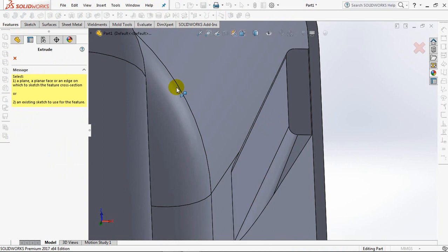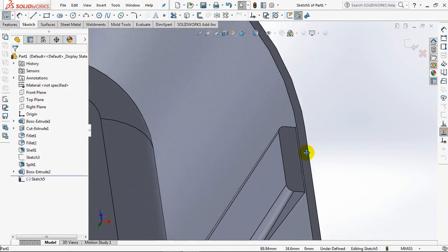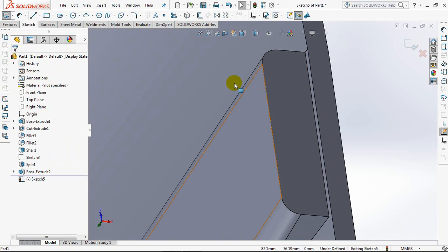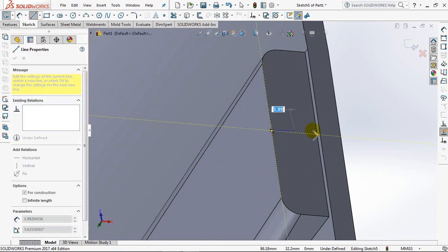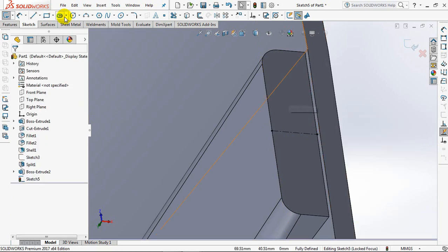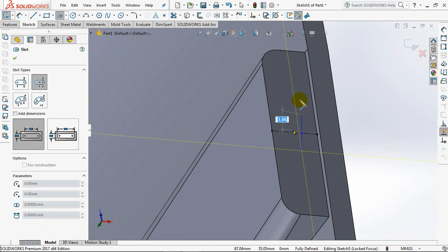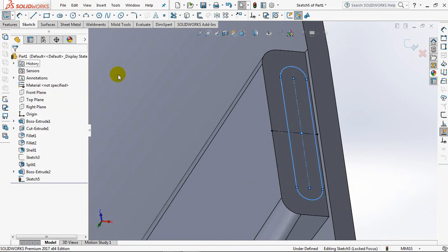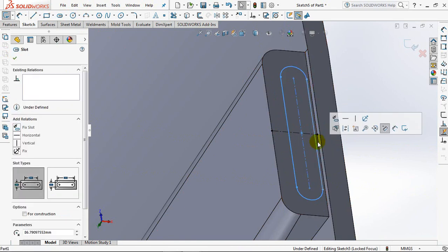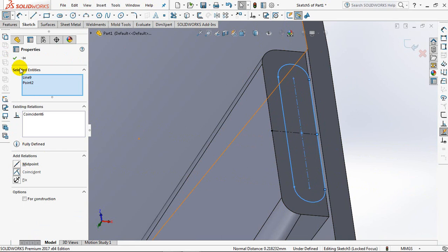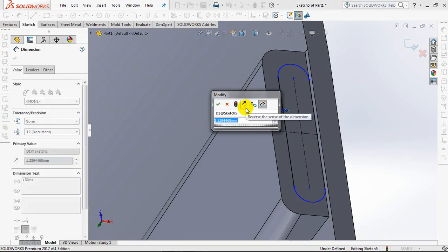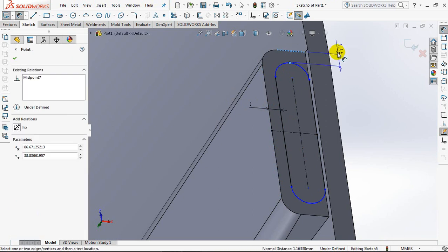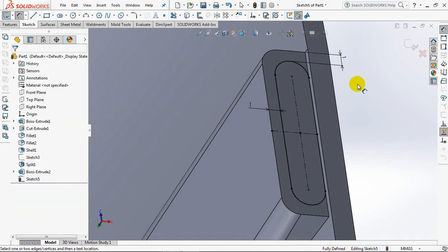Choose Extruded Cut. Click Face to Cut. Create Center Line. Then Create Center Point Straight Slotted Center Line. Coincident. OK. Smart Dimension at 1mm and 1mm too.